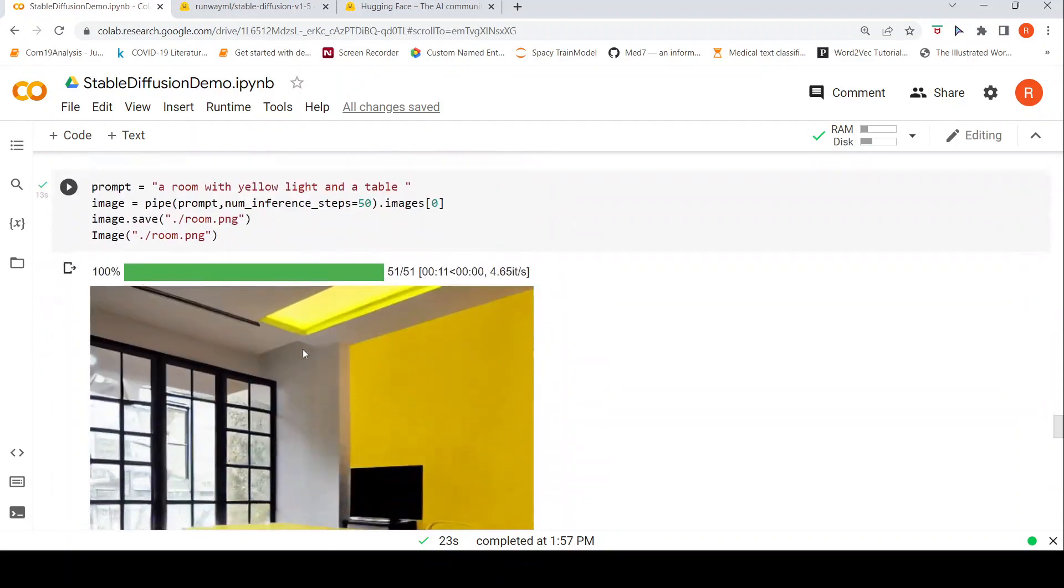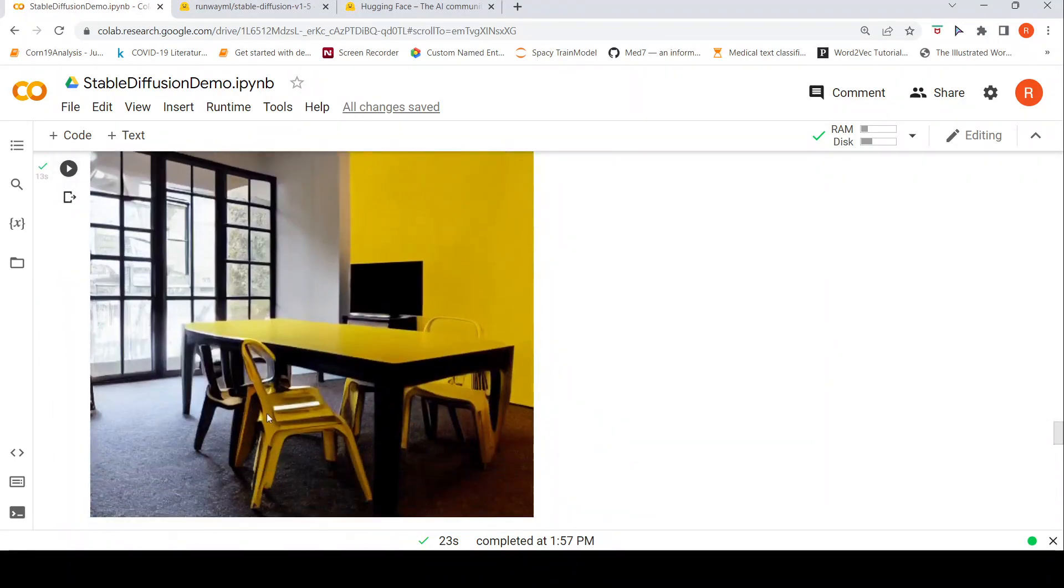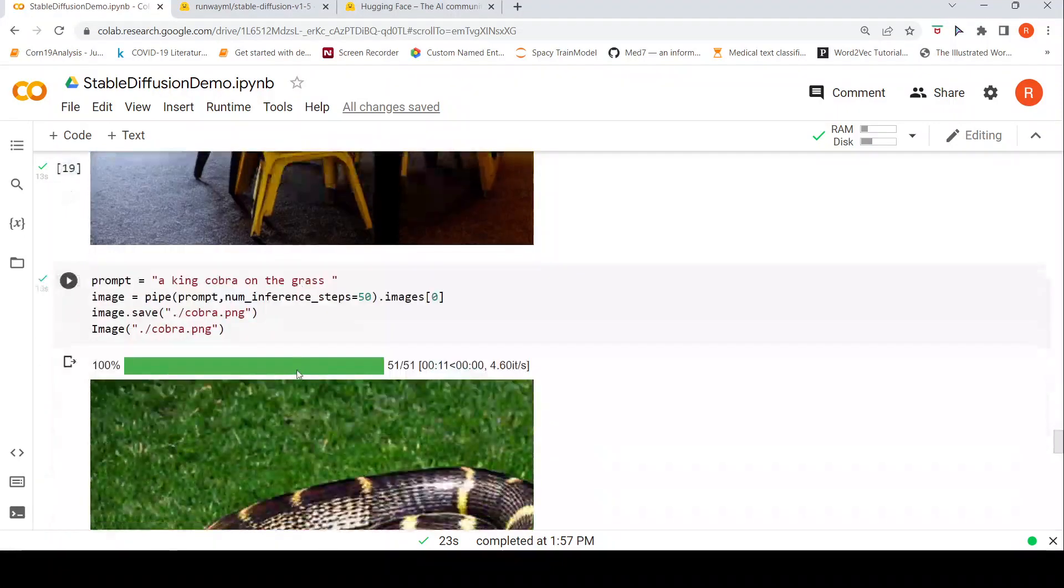A room with yellow light and a table. This seems to be good which has been generated. But I didn't expect, this chair is not properly generated. Over here there are some issues.